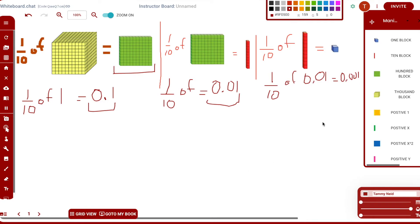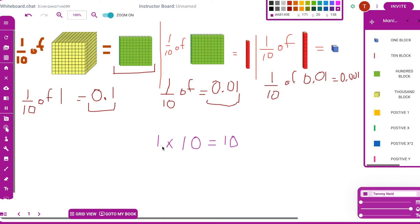This is the same as when we multiply by tens. If I multiply by ten, the decimal place moves — there's always a decimal there even if you don't see it — it moves one place to the right. If I'm multiplying by one tenth, the decimal is moving to the left. Multiply by one tenth again and it moves to the left again.